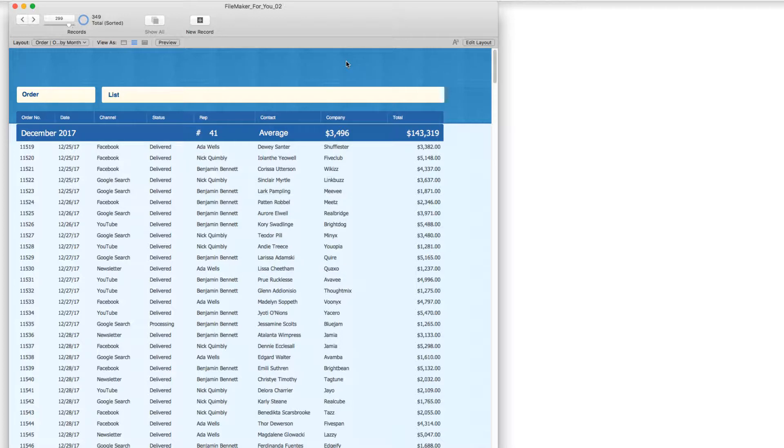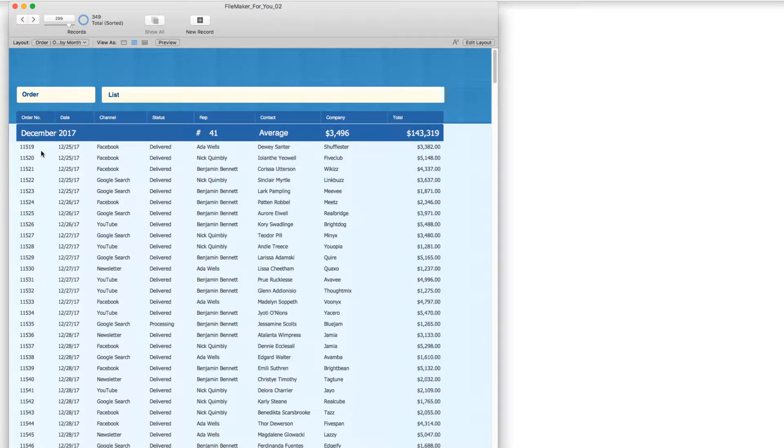You could also apply the lessons that we learned here to a printed report. Essentially, just to give you an idea, we are looking at a list of orders here.